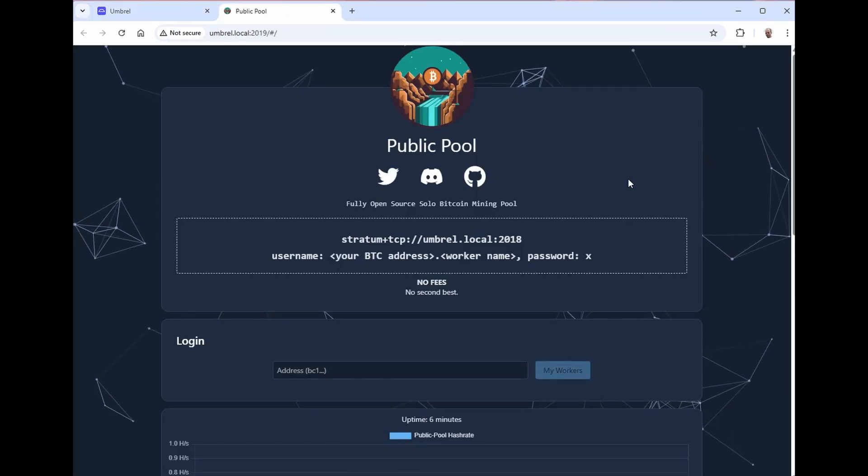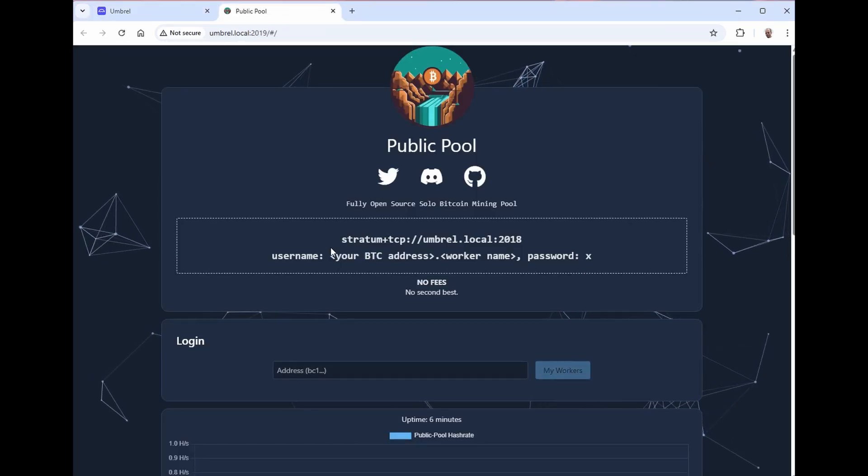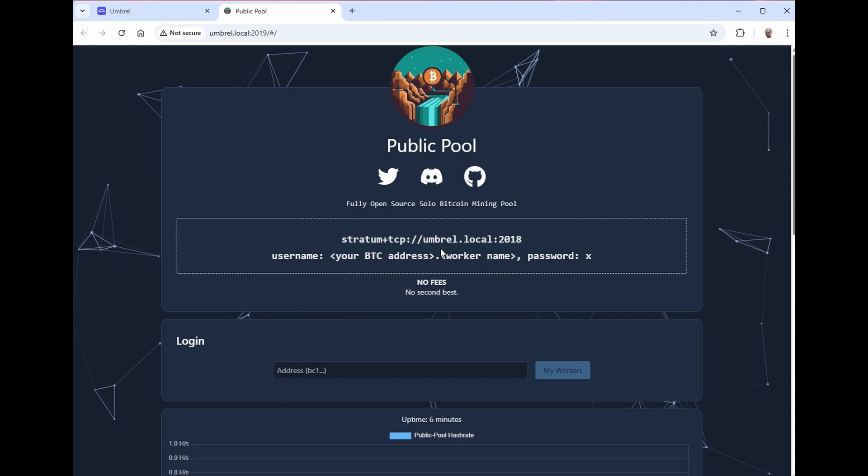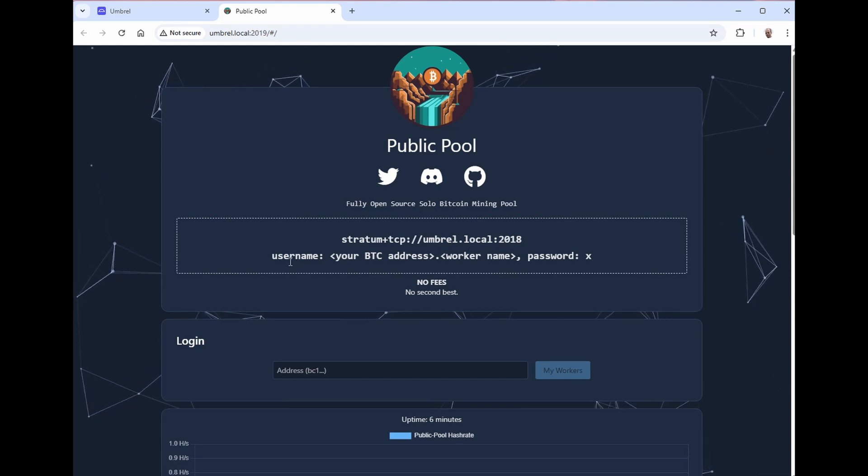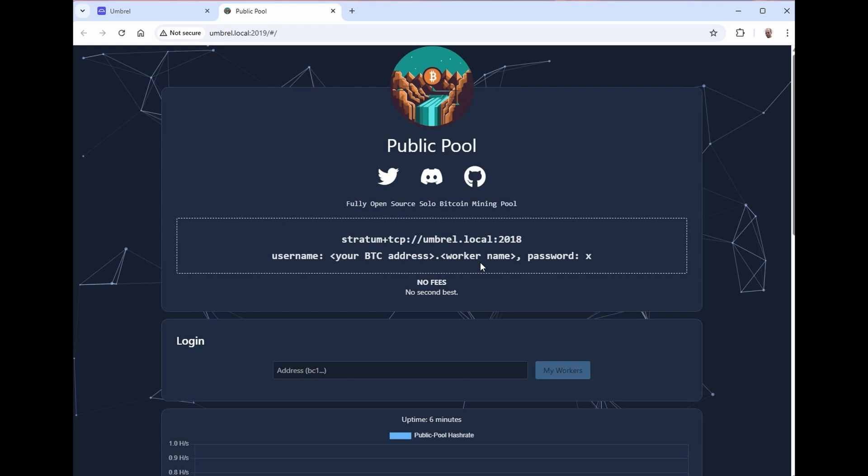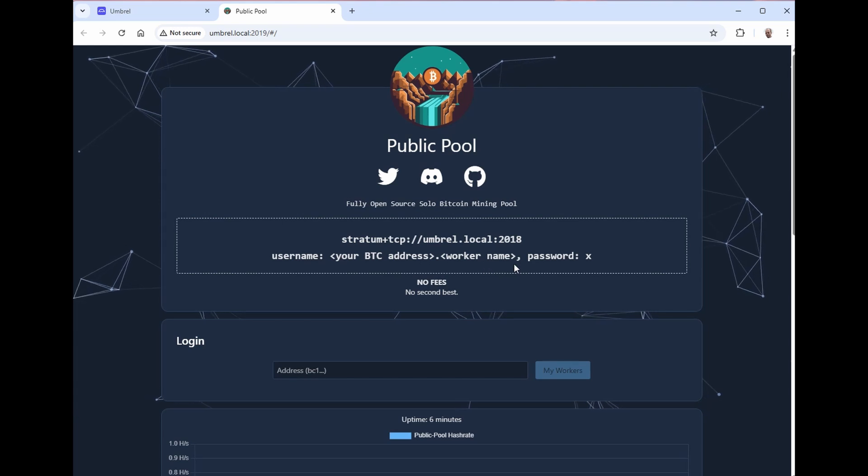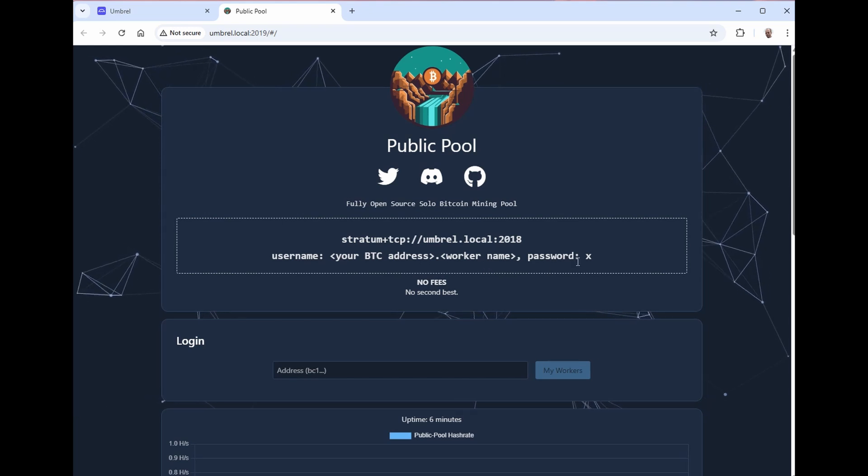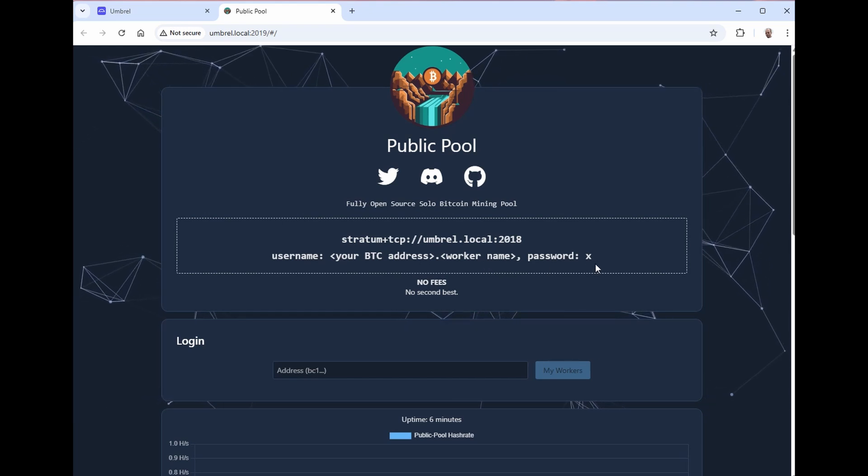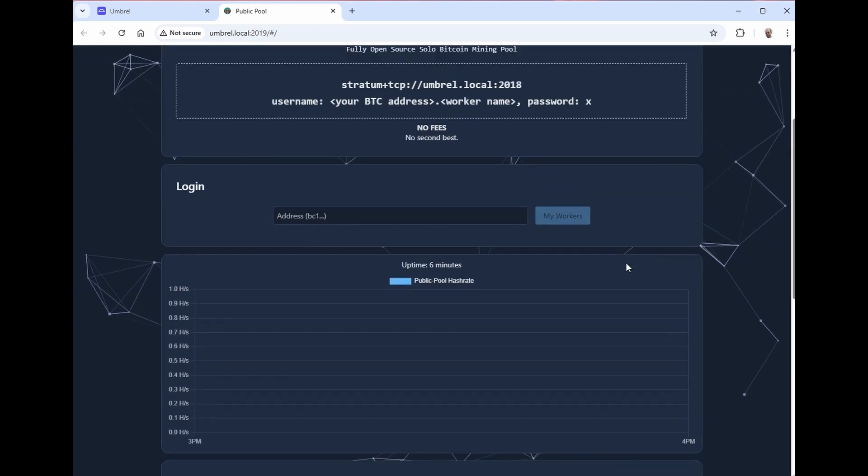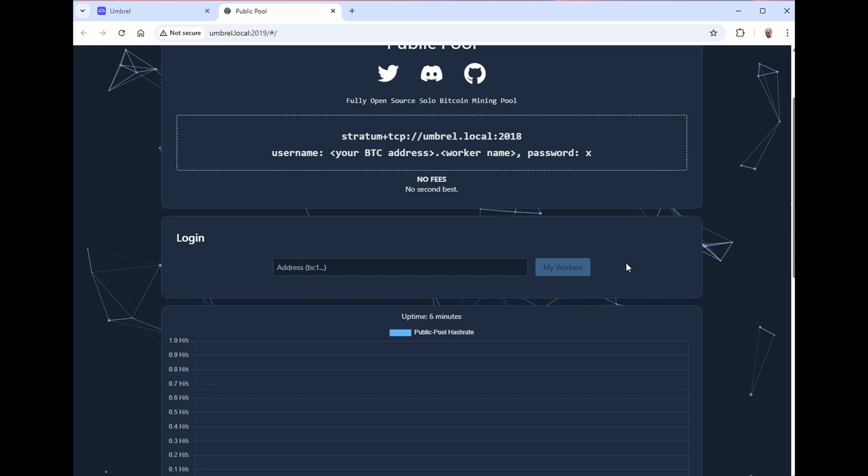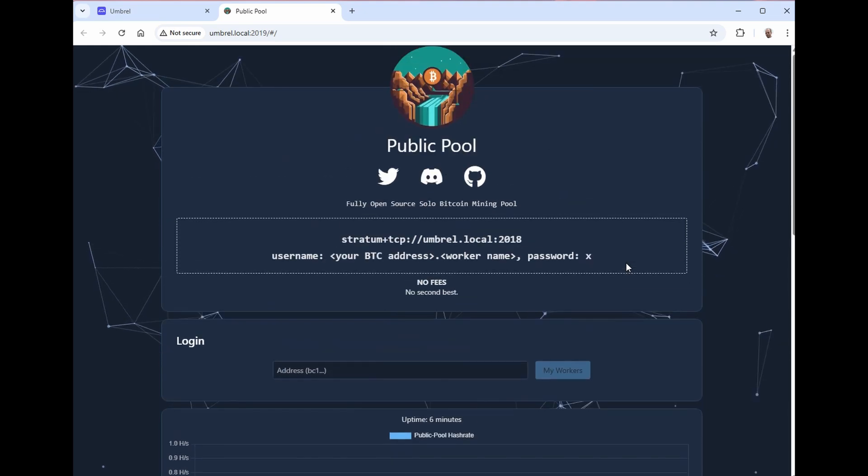Now there's no real settings in public pool. Here is your address to connect to, umbral.local, port 2018. Your username is going to be your Bitcoin wallet address dot your worker name, and the password is going to be X. Very cut and dry, very simple.